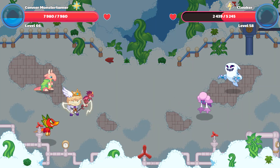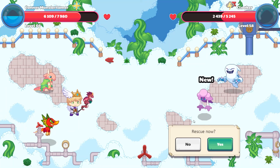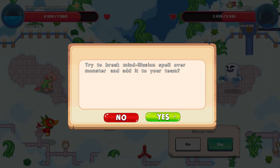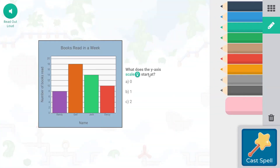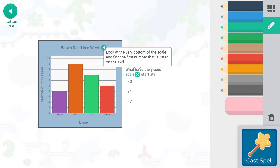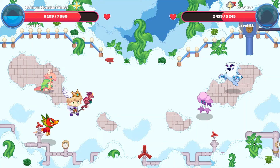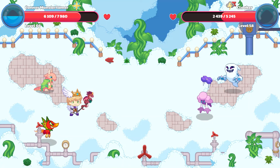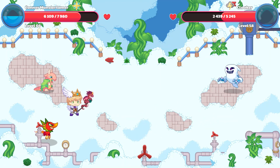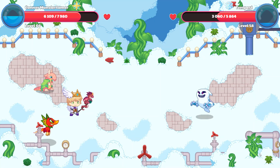I don't want to send Casper away, so I'm going to hit Cloaker — but wait, I haven't rescued Cloaker yet, so let's rescue Cloaker! What does the y-axis scale start at? Here is our x-axis — horizontal — and here is our y-axis — vertical. Look at the very bottom of the scale and find the first number listed. It starts at zero, so let's click that. We'll get more into x-axis and y-axis once we reach fourth grade content.